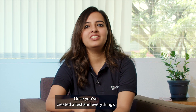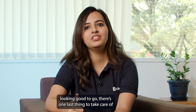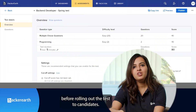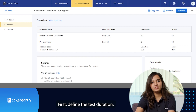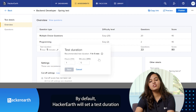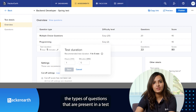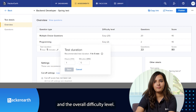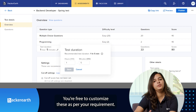Once you've created a test and everything's looking good to go, there's one last thing to take care of before rolling out the test to the candidates. First, define the test duration. By default, HackerEarth will set a test duration depending on the number of questions, the type of questions that are present in a test, and the overall difficulty level. You're free to customize these as per your requirement.